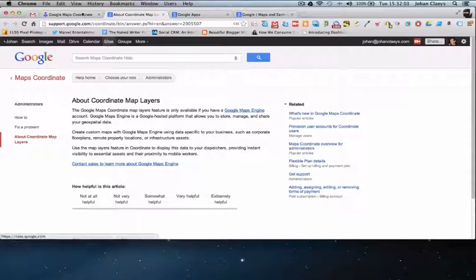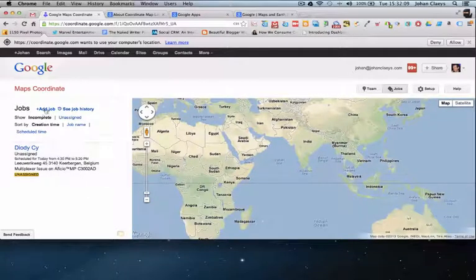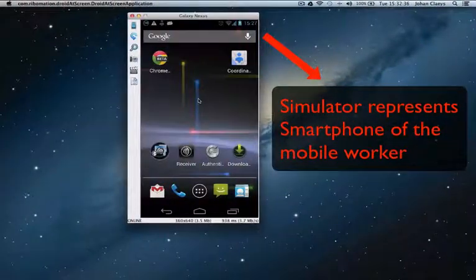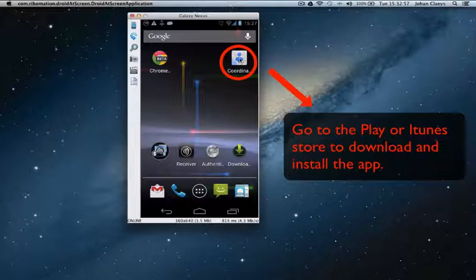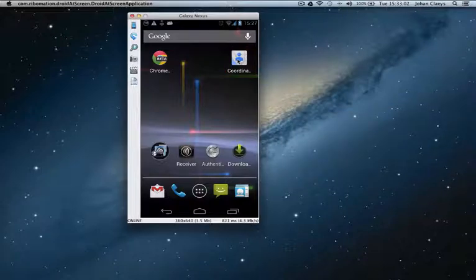This brings us back to the Coordinate functionality. I am now in the Coordinates web interface. Regarding mobile workers — they have a mobile Android device, and once they have been assigned, they can take advantage of the Maps Coordinate functionality on their mobile device. I will demonstrate this using the simulator of my Nexus. They need to install the Coordinate application, which they can get from Google Play and activate on their Android phone.